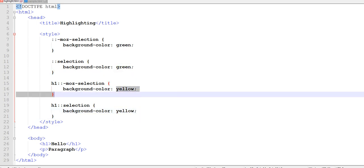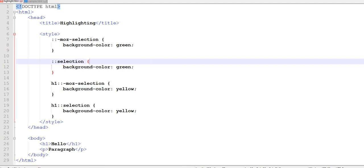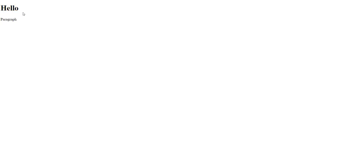You can also put an RGB or hex color here. I'm just using the default colors to make it quicker. Let's save this and jump back to our program. Now you'll notice that our header is yellow, but our paragraph is green. So now you can customize the highlighting you want when users highlight over specific text.